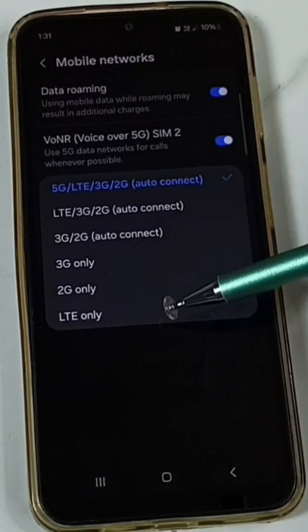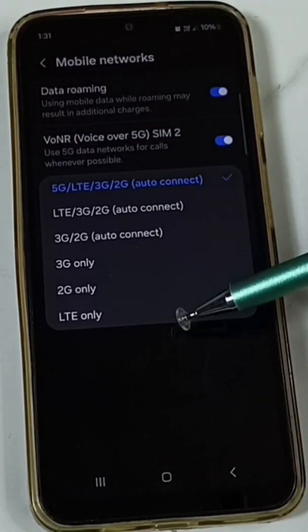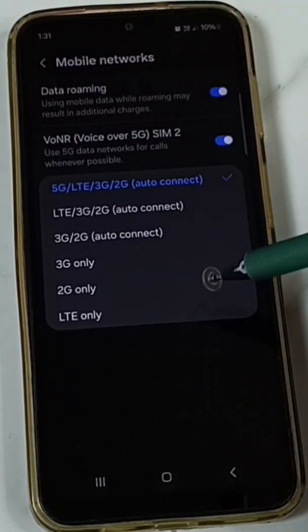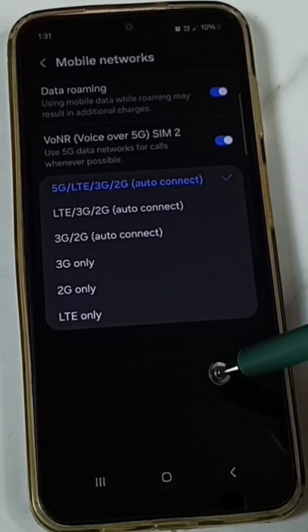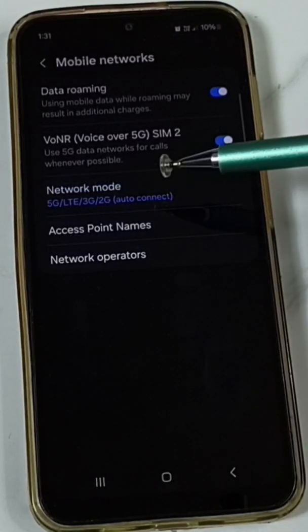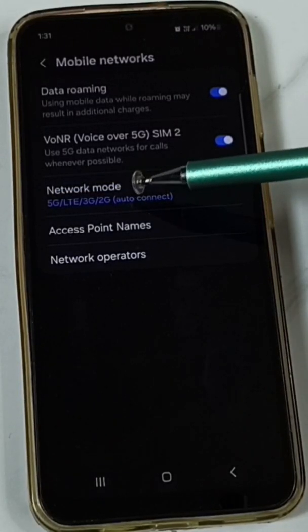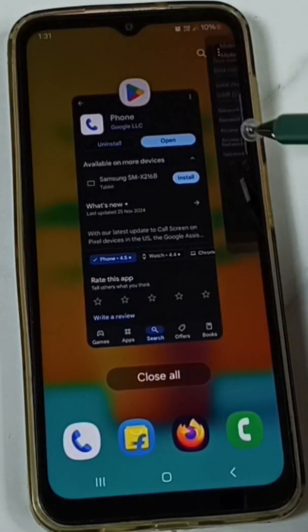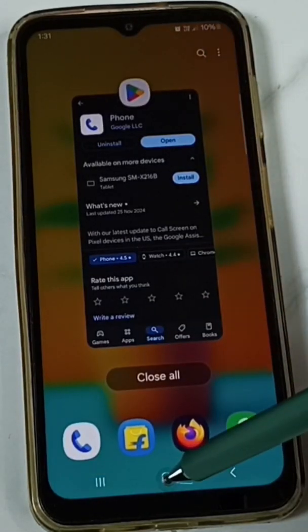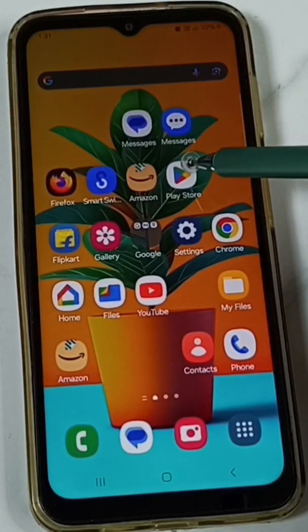You can see in this list that 5G only is not available. So I will show you how we can enable 5G only — how we can set the network mode to 5G only. Close this and open the Google Play Store.